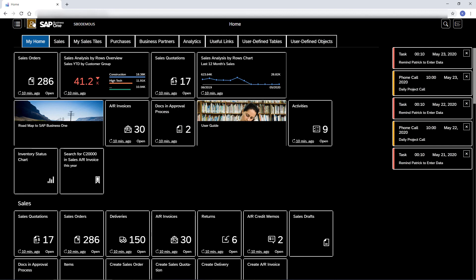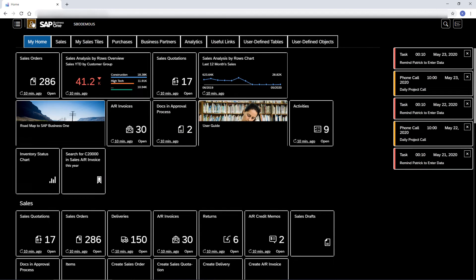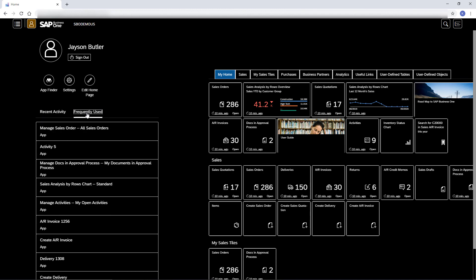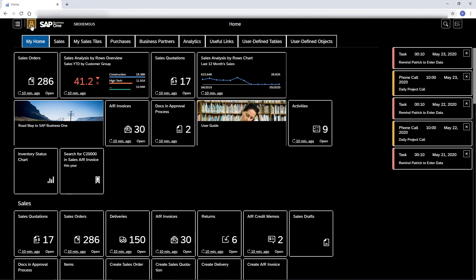In the Me area, I can track my recent and most frequent actions. This was the Start with Web Client video. Thanks for watching.